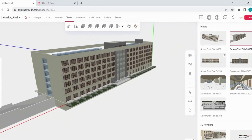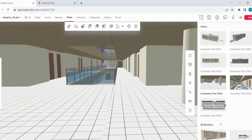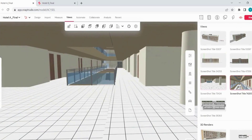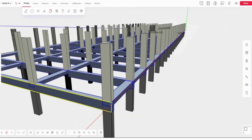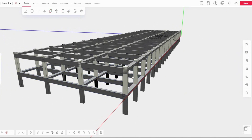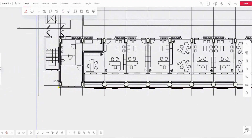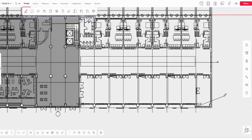Snaptrude is a cloud-based BIM tool for collaborative building design. It offers real-time, multi-user collaboration and generates feedback on building cost, compliance, and climate studies to help users make informed design decisions.